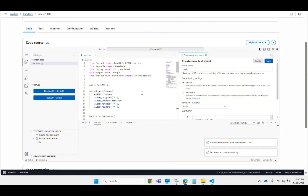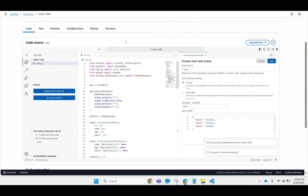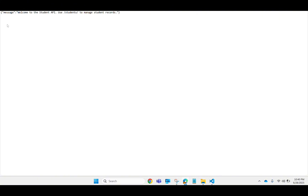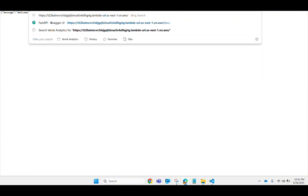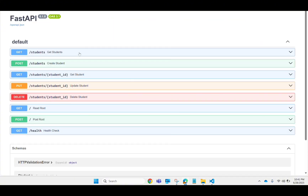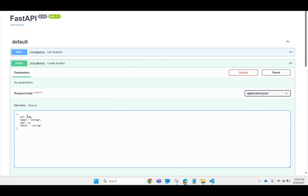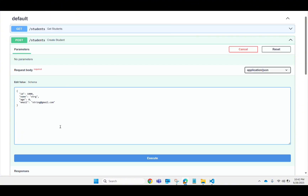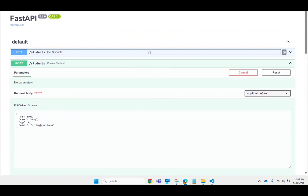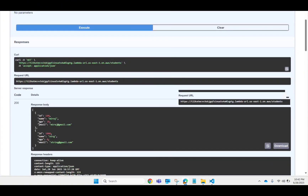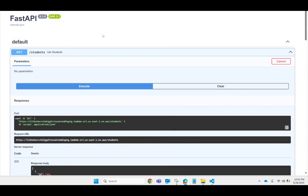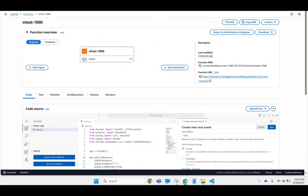After deploying, the invocation is successful. If I reload the Function URL now, you can see it's working. I can go to the Swagger UI, try a POST request and put in some values — I'll give a name and email like gmail.com — and execute it. It's working. The GET request also returns data. So you can use the Function URL approach.